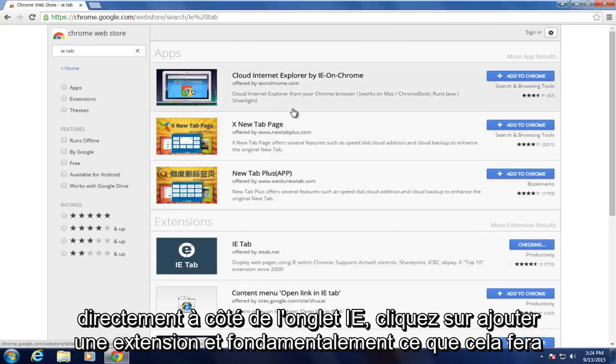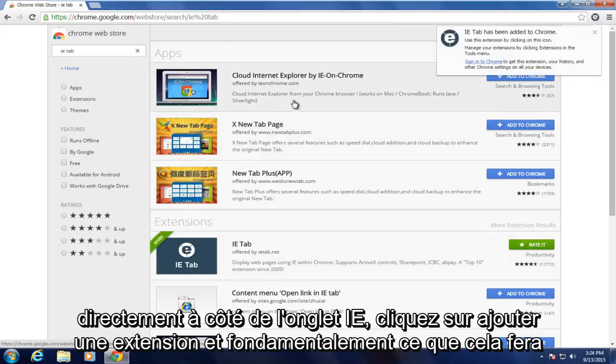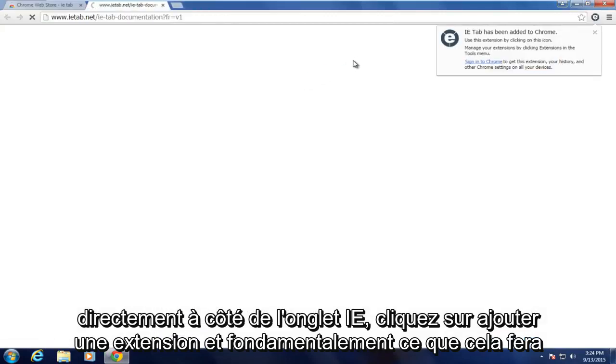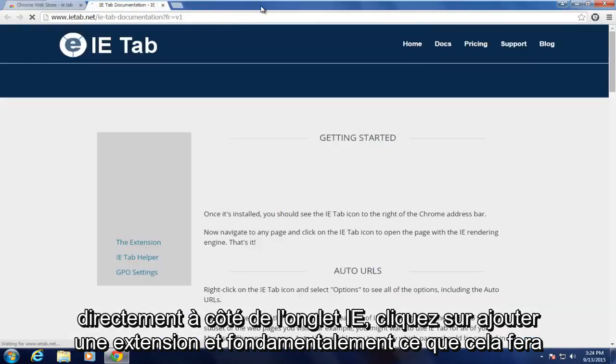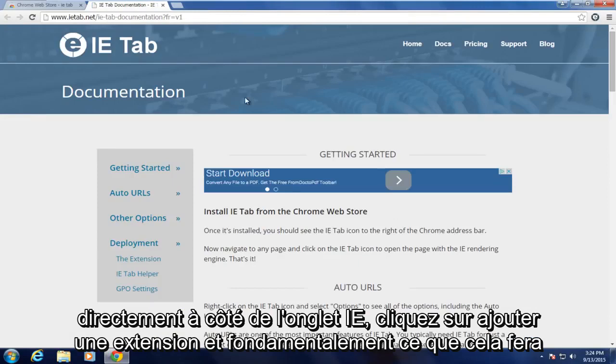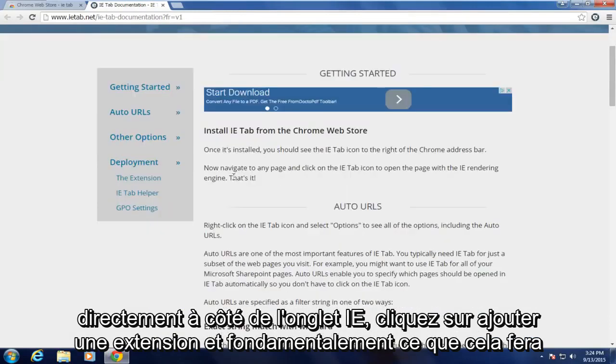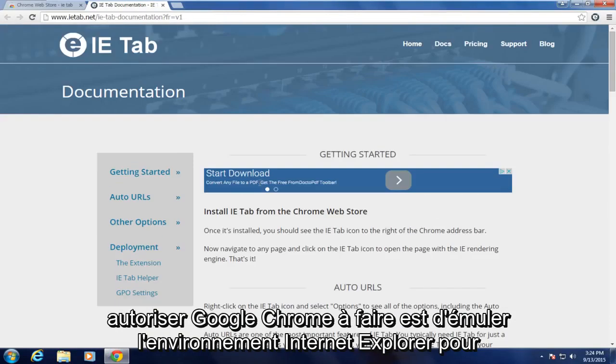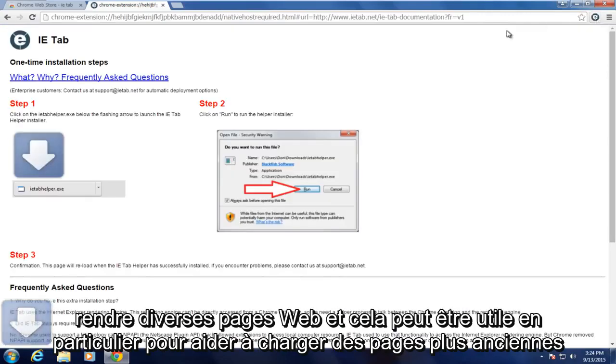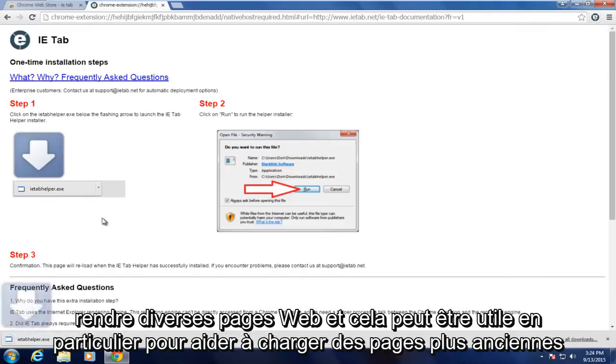Click on Add extension. And basically what this will allow Google Chrome to do is emulate the Internet Explorer environment for rendering various web pages.